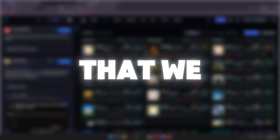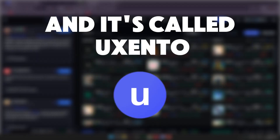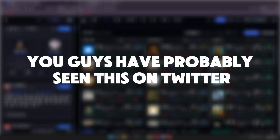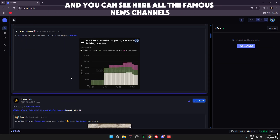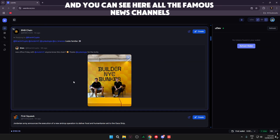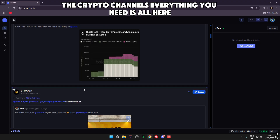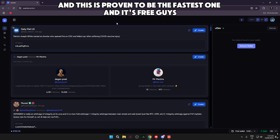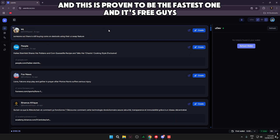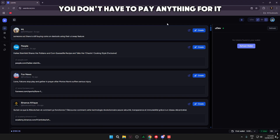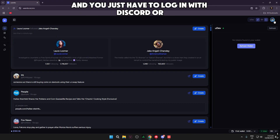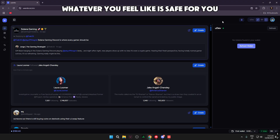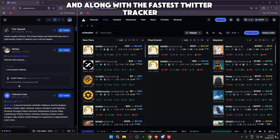This is the fastest Twitter tracker that we have ever seen and it's called Usento. You guys have probably seen this on Twitter — a lot of people are using it, a lot of KOLs. All the famous news channels, the crypto channels, everything you need is all here. This is proven to be the fastest one and it's free — you don't have to pay anything for it. Just hit the link in my description and log in with Discord or whatever you feel is safe for you.